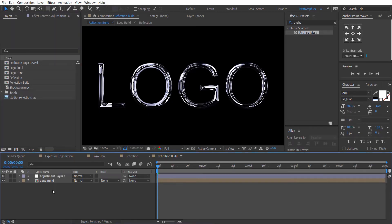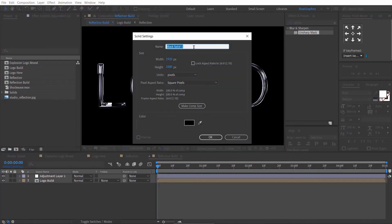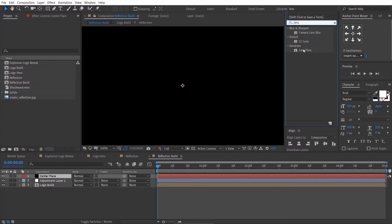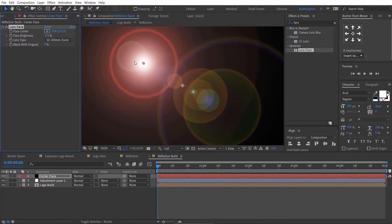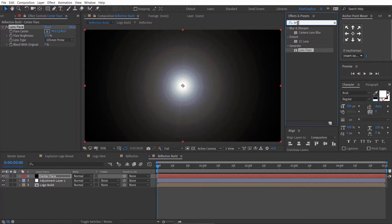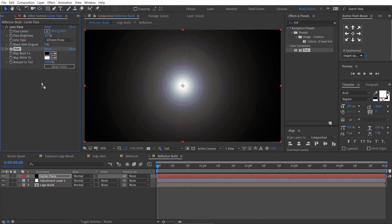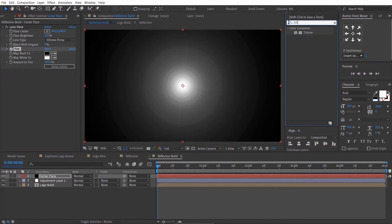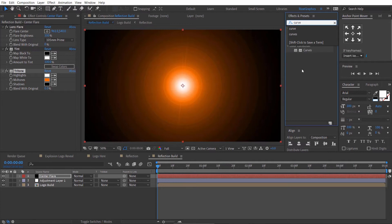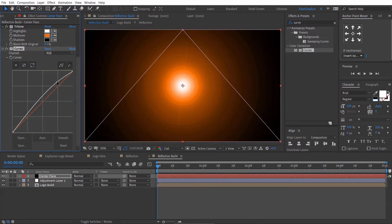Let's create a lens flare. Go to the Layer menu, then New, and create a solid layer. Rename it to Center Flare. Go to Effects and Presets and search for the Lens Flare effect. Drag and drop it to the solid layer. Drag the small circle to the center to change the lens position. Change the lens type to 10mm Prime. Go to Effects and Presets and search for the Tint effect. Drag and drop it to the solid layer. Search for the Tritone effect, drag and drop it, and change the midtones color to orange or any color you like. Finally, search for the Curves effect, drag and drop it to the solid layer, and change the curve as desired.